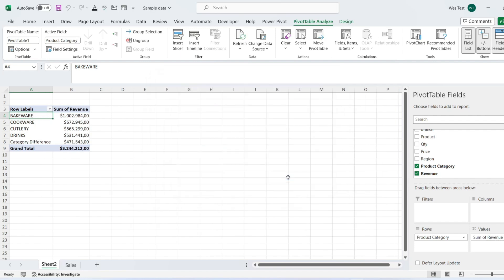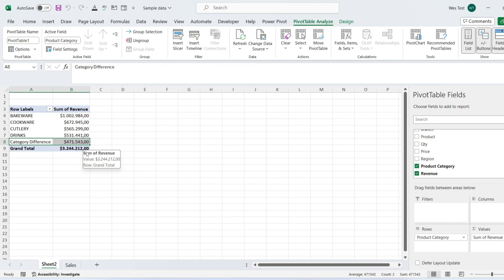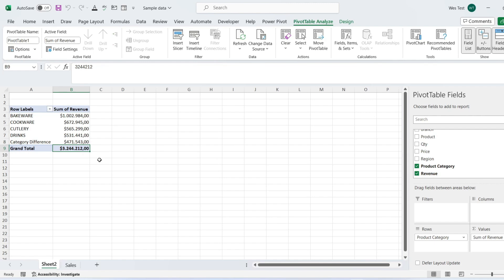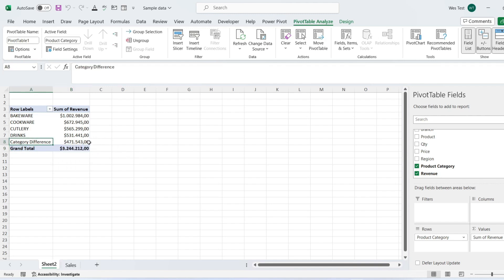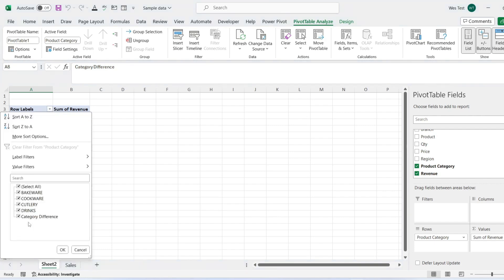A new field now appears in your pivot table. By inserting a calculated item, you are essentially adding an item to your source data but only within the pivot table. You may notice that the grand total has changed. The reason is that pivot table totals and subtotals include your calculated items in their calculations. So you need to filter your calculated items if you want to show the actual total value.